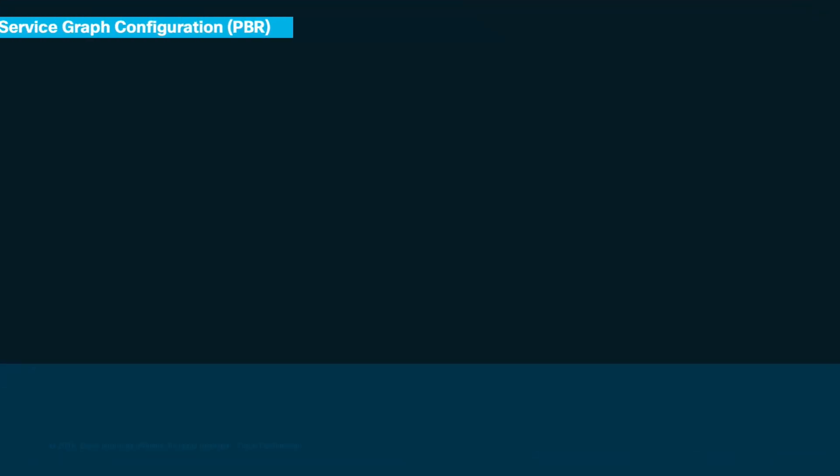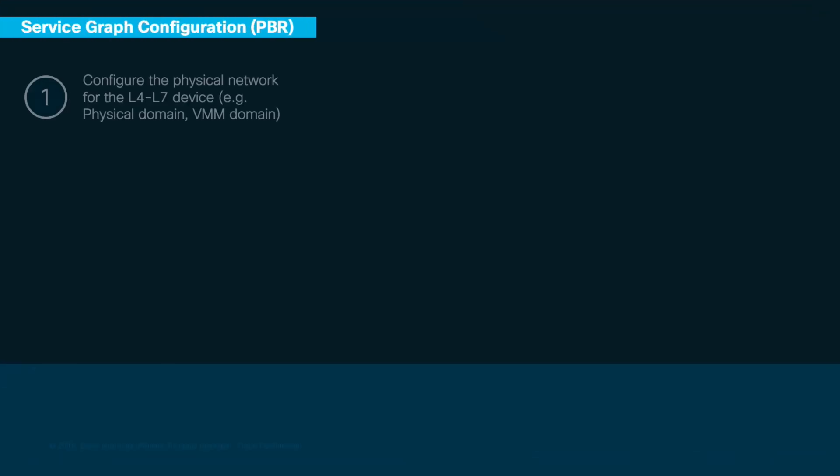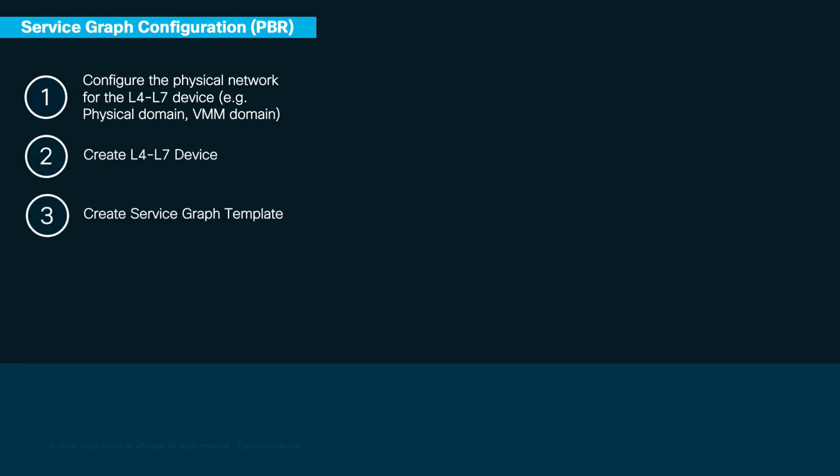The main four steps you just learned to configure a service graph stay pretty much the same when using PBR. However, there are a few minor changes.